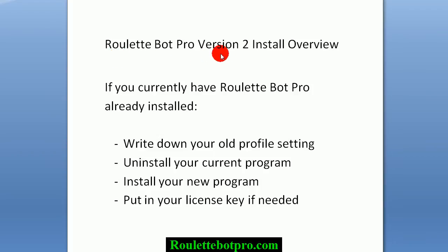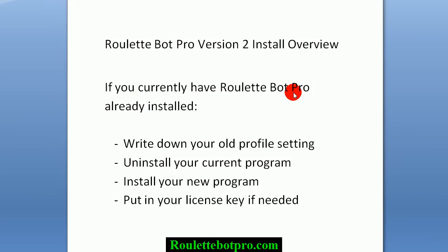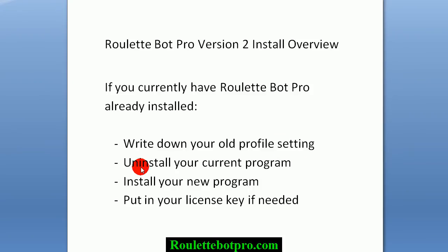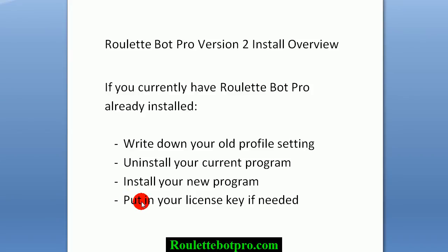This is the RouletteBot Pro version 2 install overview. If you currently have RouletteBot Pro already installed, write down your old profile settings, uninstall your current program, install your new program, and put in your license key if needed.